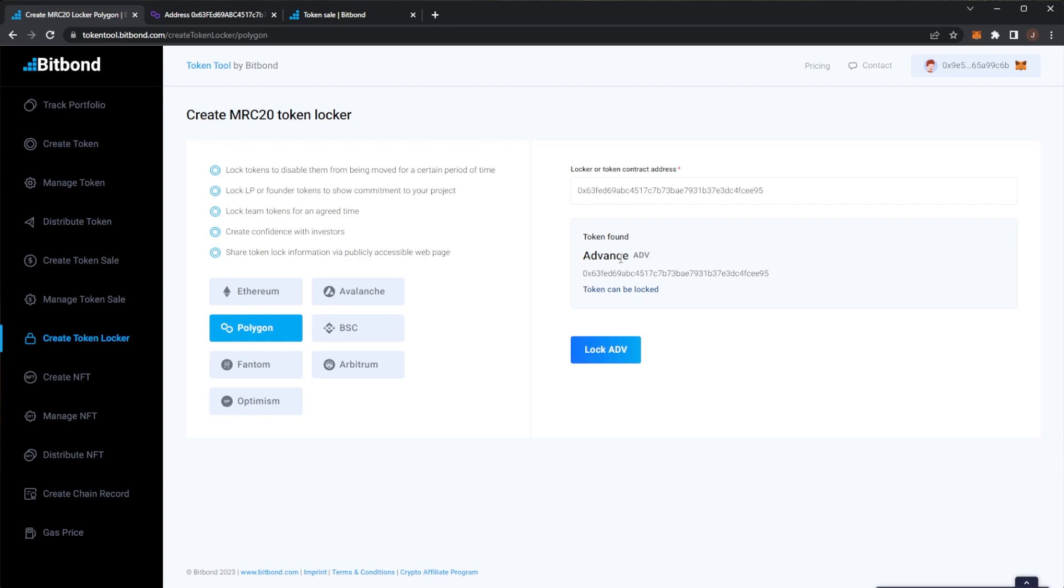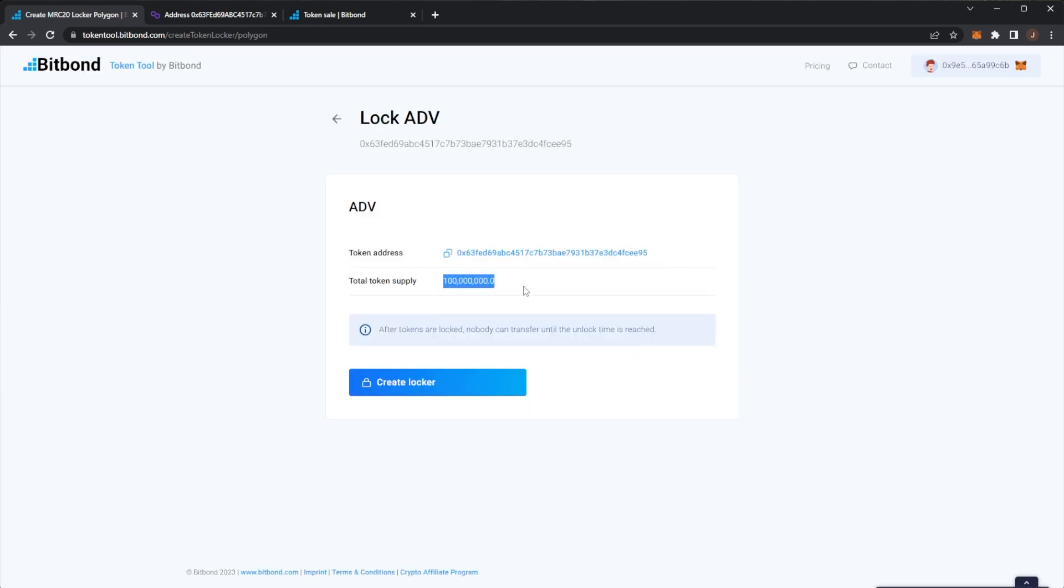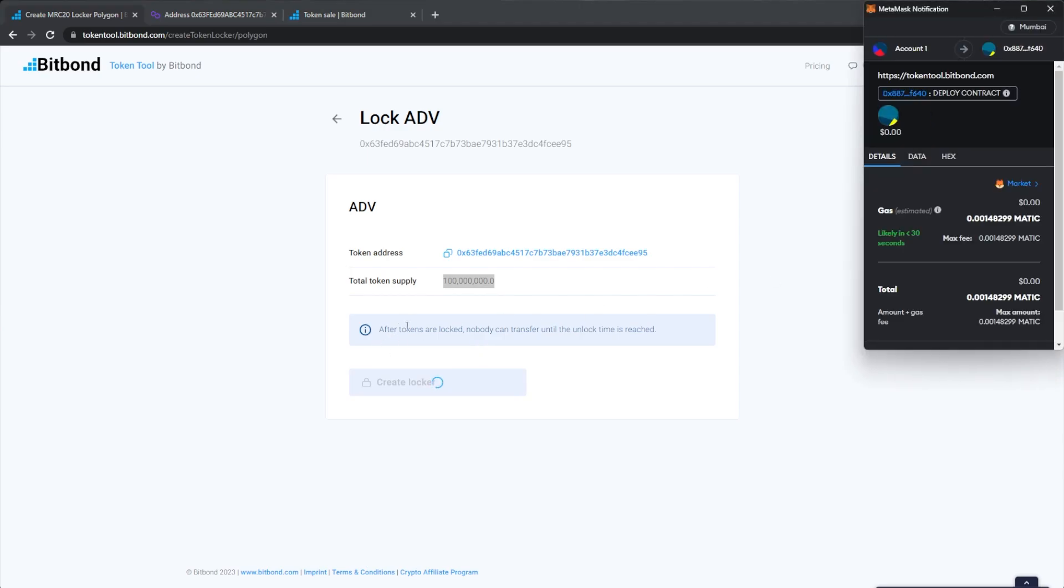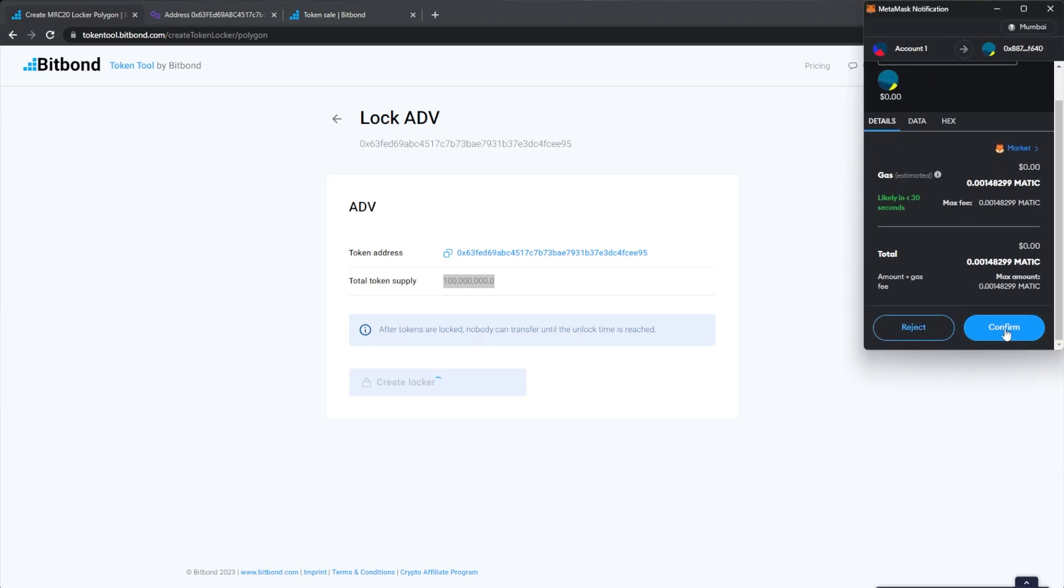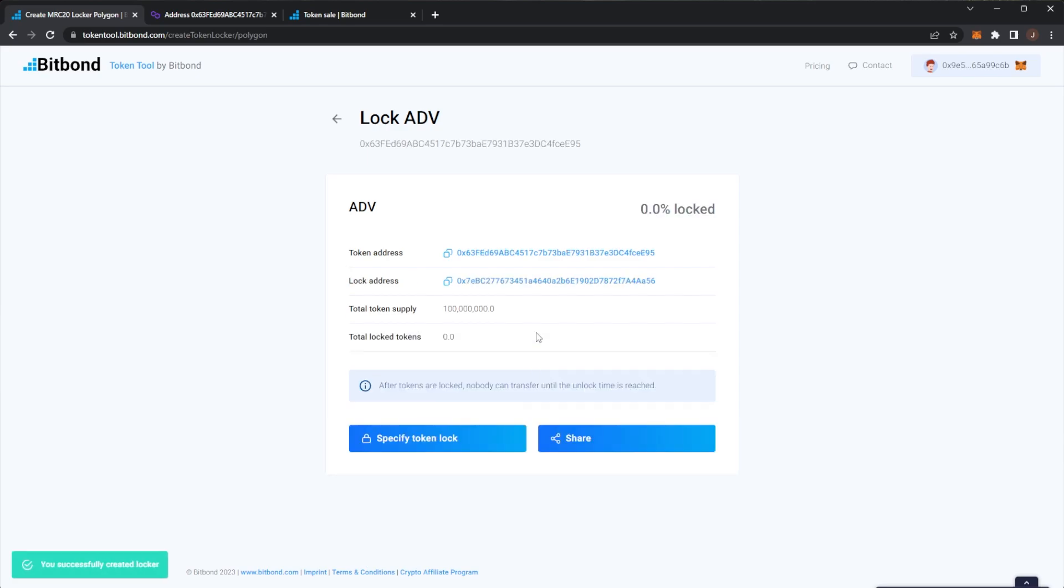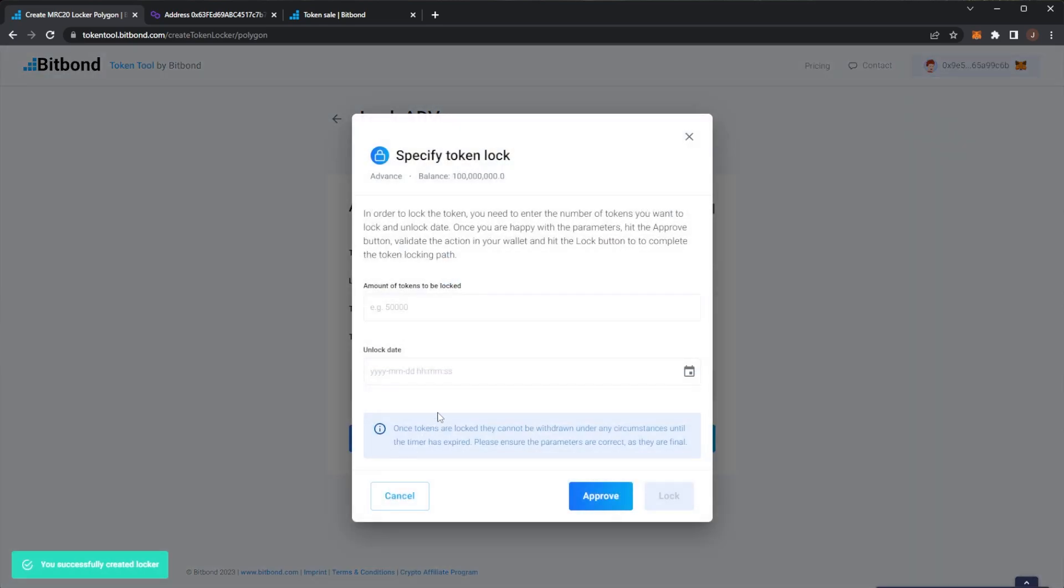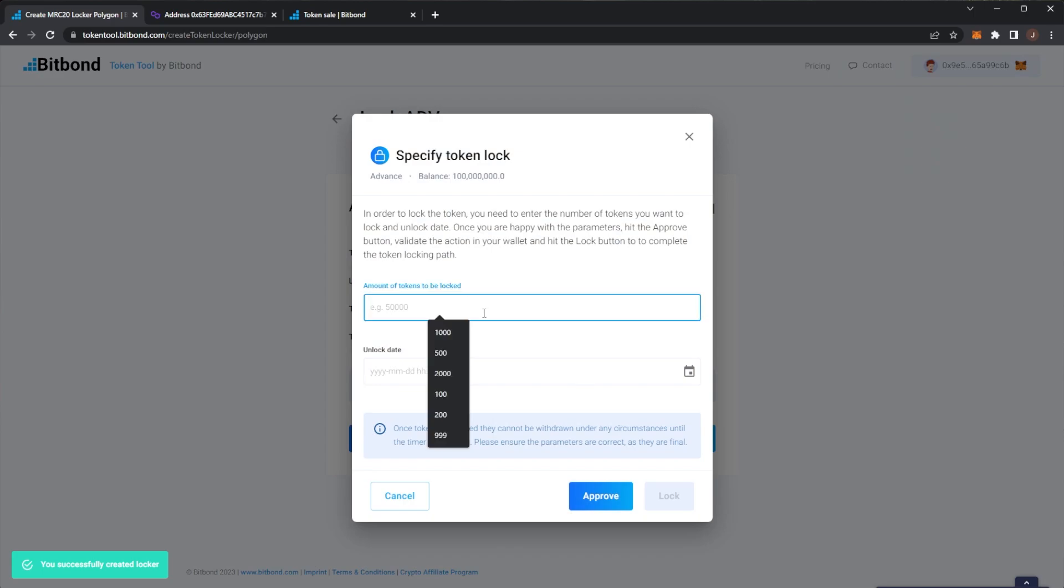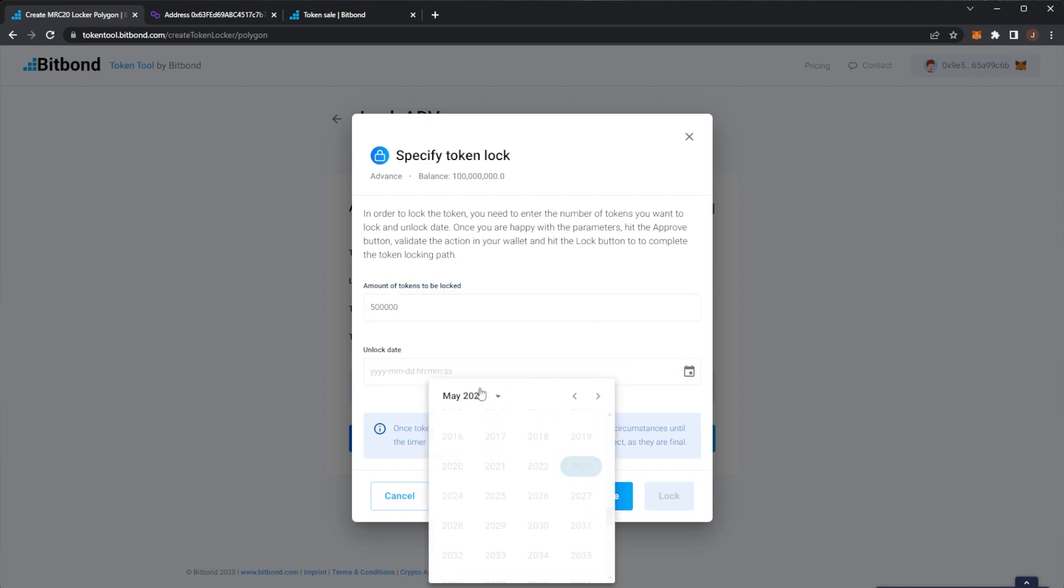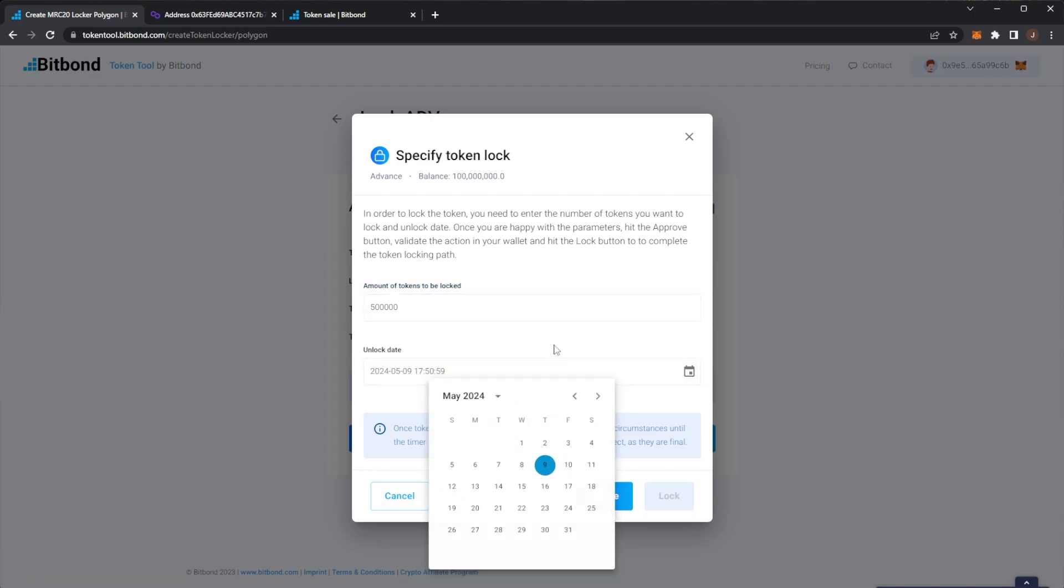So we could go to our token here Advance and actually go ahead and lock some of our tokens. So we can see token can be locked, token found. If I lock that we can see first I create a locker. After tokens are locked nobody can transfer them until the unlock time is reached. So we have our supply creating a locker here which again is publicly onto the blockchain. This of course is the Mumbai testnet but it would be the exact same process if you're using Ethereum etc.